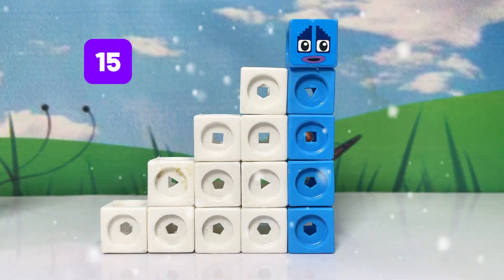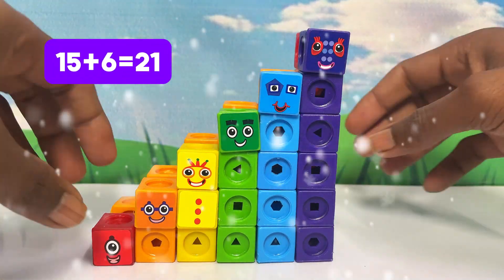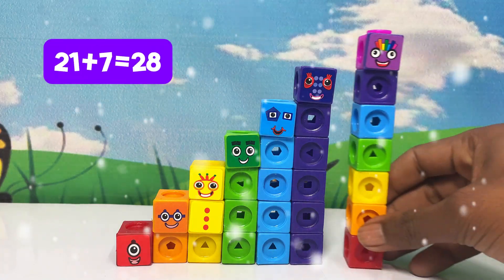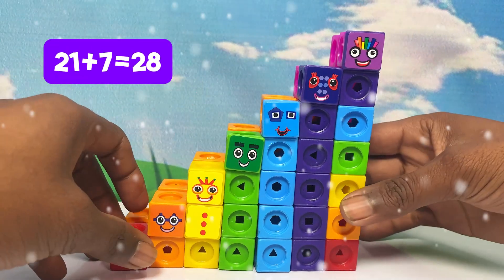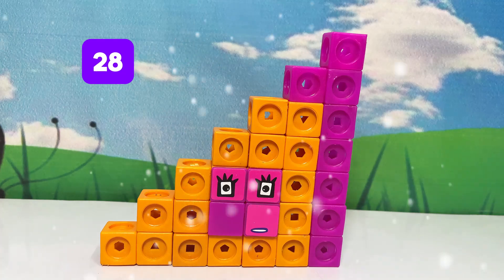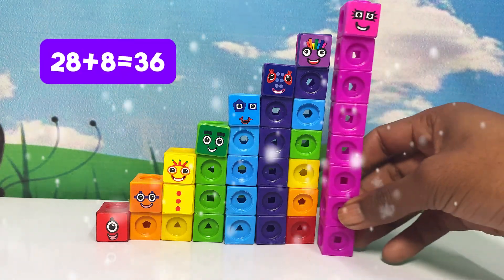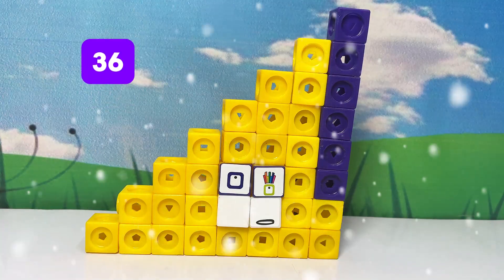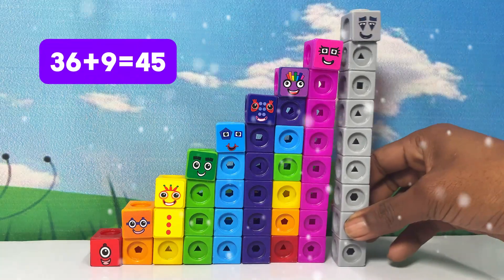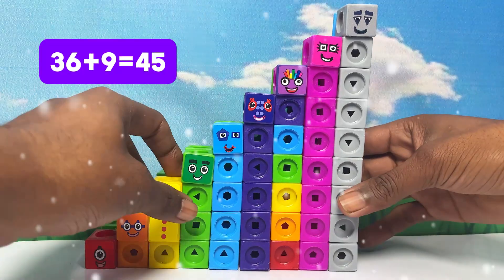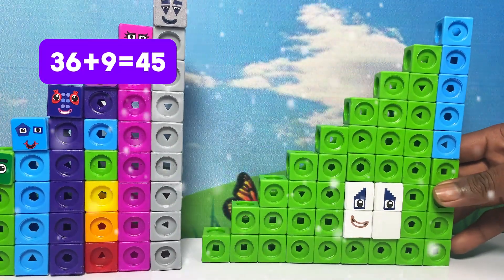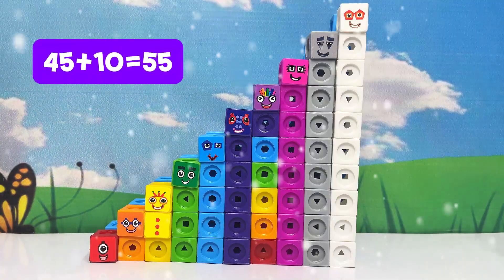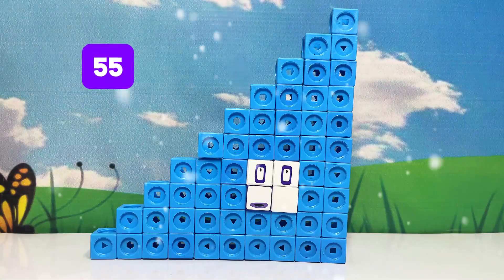I am 15. 15 plus 6 equals 21. I am 21. 21 plus 7 equals 28. I am 28. 28 plus 8 equals 36. I am 36. 36 plus 9 equals 45. 45 plus 10 equals 55. I am 55.